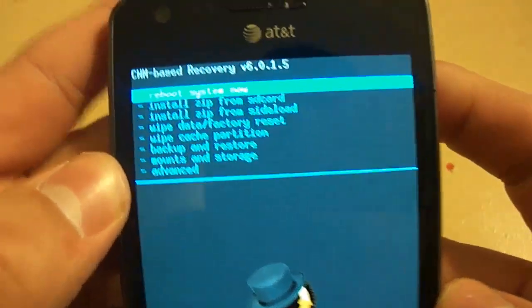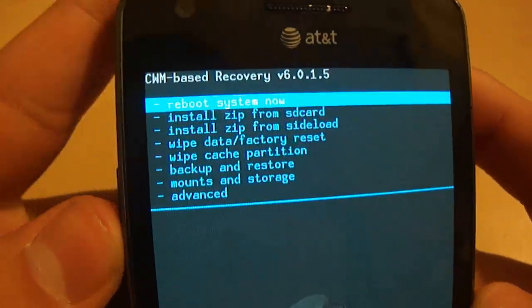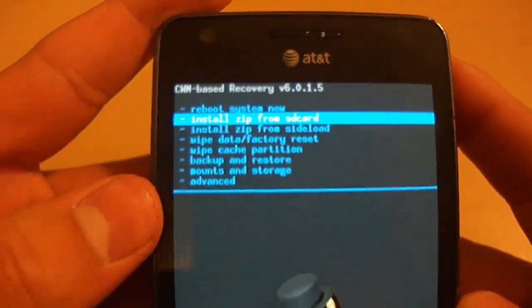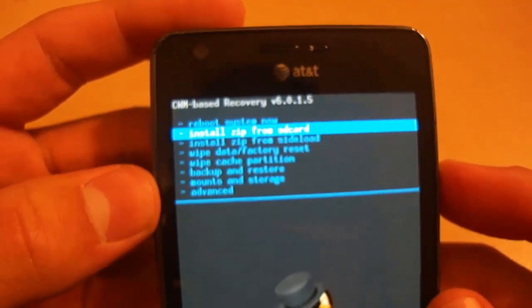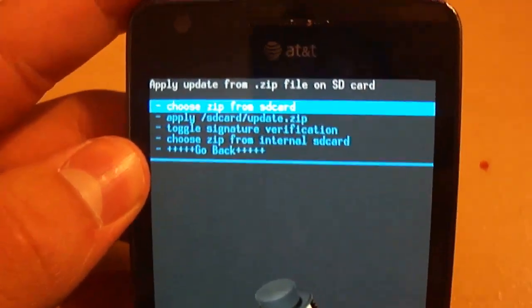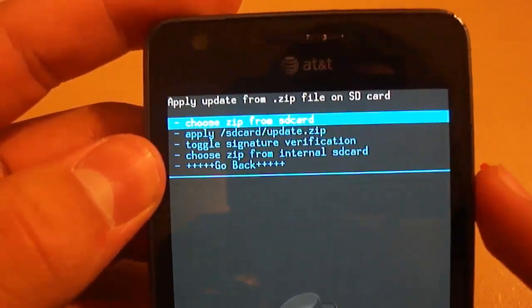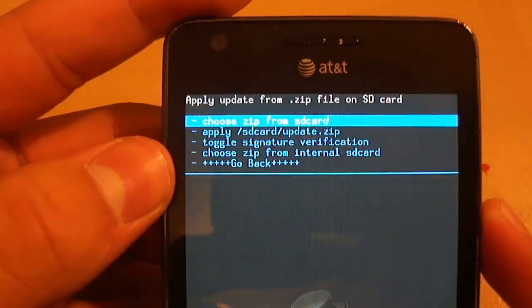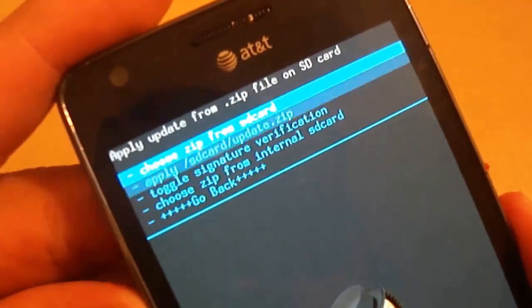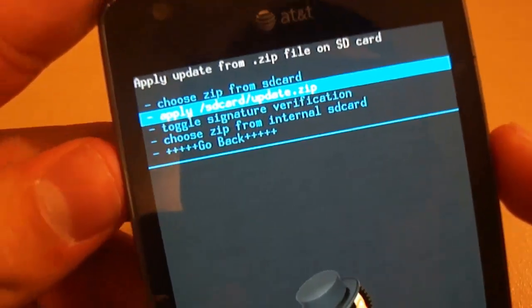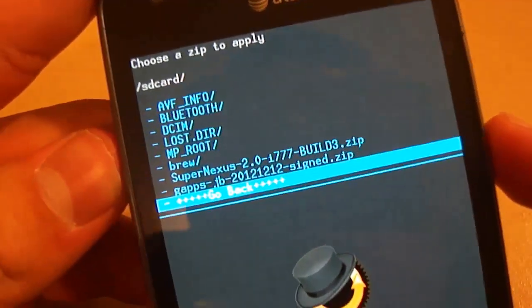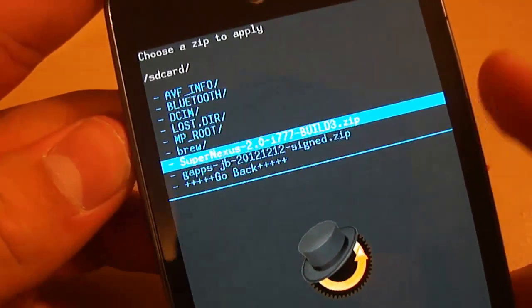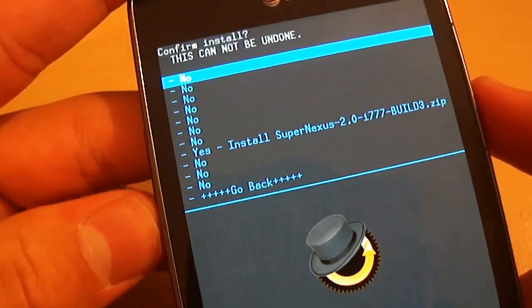So now we're going to look to where it says install zip from SD card. And in order to log into there, we're going to press the power button. I did not know that when I first started. So just press the power button and you'll successfully be in there. So now it will give you the option to choose from internal SD card where I told you that you should save to both of them. And choose it from the regular SD card. So we're going to choose zip from the regular SD card. As you can see, it says that at the top. And there's the two files that we need.